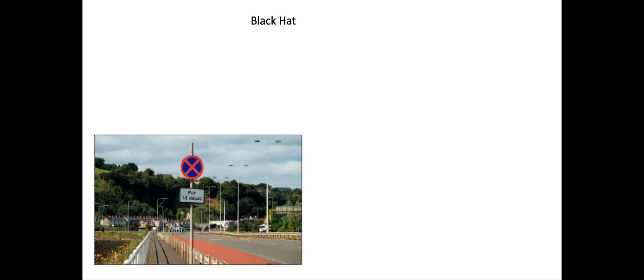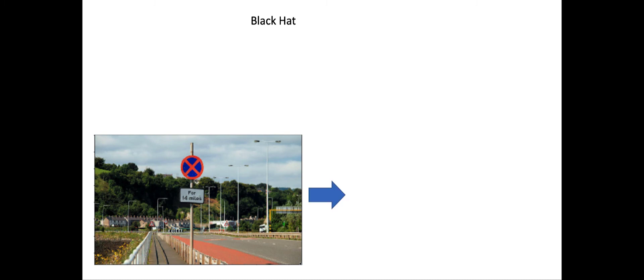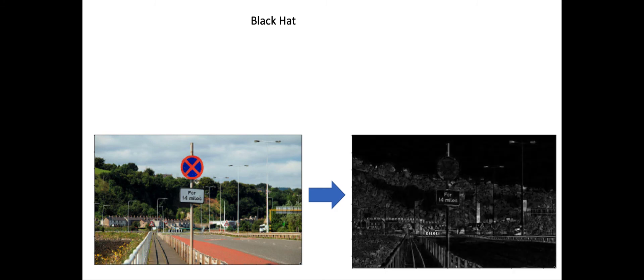We can also use the black hat operator, which is exactly opposite. It's used for highlighting dark objects on white backgrounds. In this particular case, instead of highlighting the whole road sign, we can just highlight the letters on the road sign, which are black appearing on a white background. When you apply a black hat operator, only the letters are highlighted and the rest of the image is turned dark.